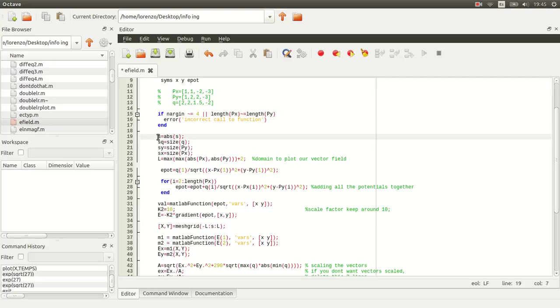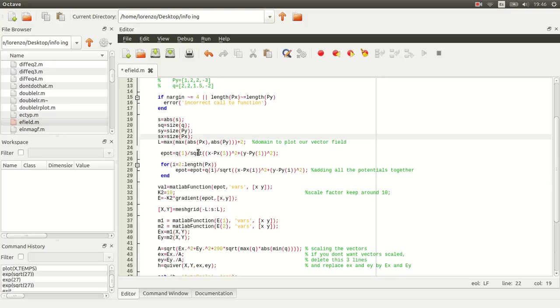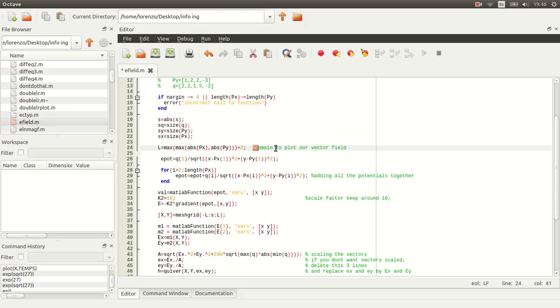And then the step size, we're going to take its absolute value because maybe it'd put a minus sign. And now we're going to take the size of each vector. We'll need it for later. And what we're going to do here is we're going to define the domain that we want to plot.